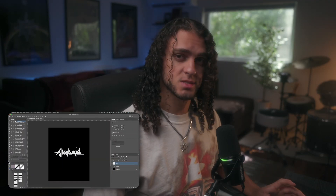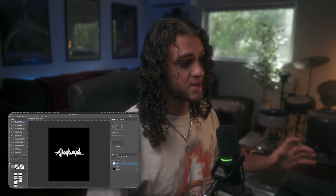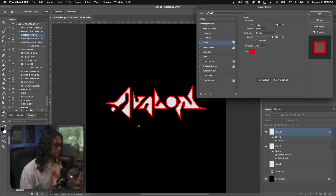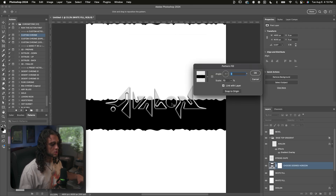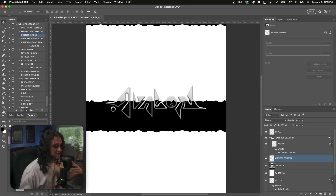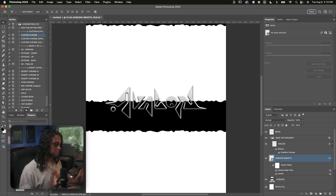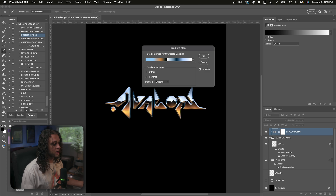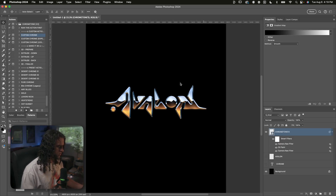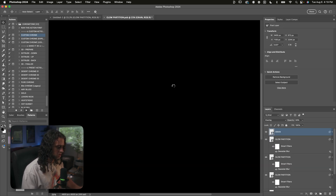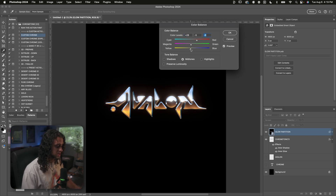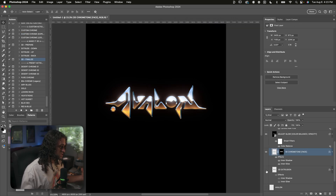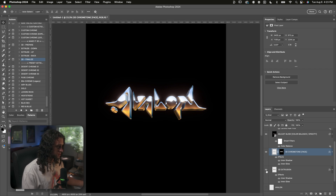I'm just going to run through one of the actions here to show you how simple this is. This is Chrome Tone version two, which I just updated today. If you had Chrome Tone before, you had version one, which means the most recent Photoshop update just broke it. Classic Adobe making things worse. So in the process of fixing it, I decided to revamp the entire look and feel and make it a lot more customizable. Here's what that looks like — just a few clicks, and it's just a few more to make it 3D.